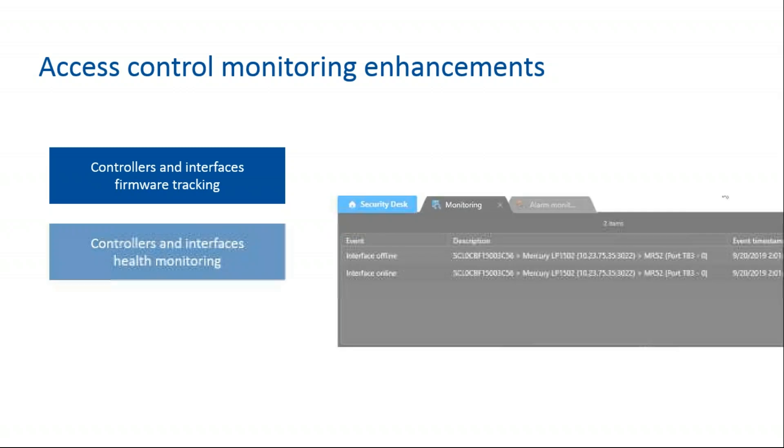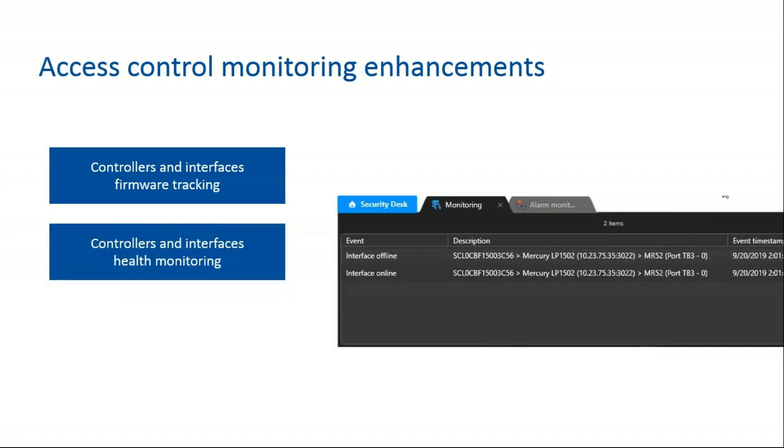Next up is controllers and interfaces health monitoring. This allows you to view if a device is online or offline and trigger an action if needed. Events are listed on the events report and the access control health history report. The inventory hardware report indicates firmware versions and recommended upgrades.